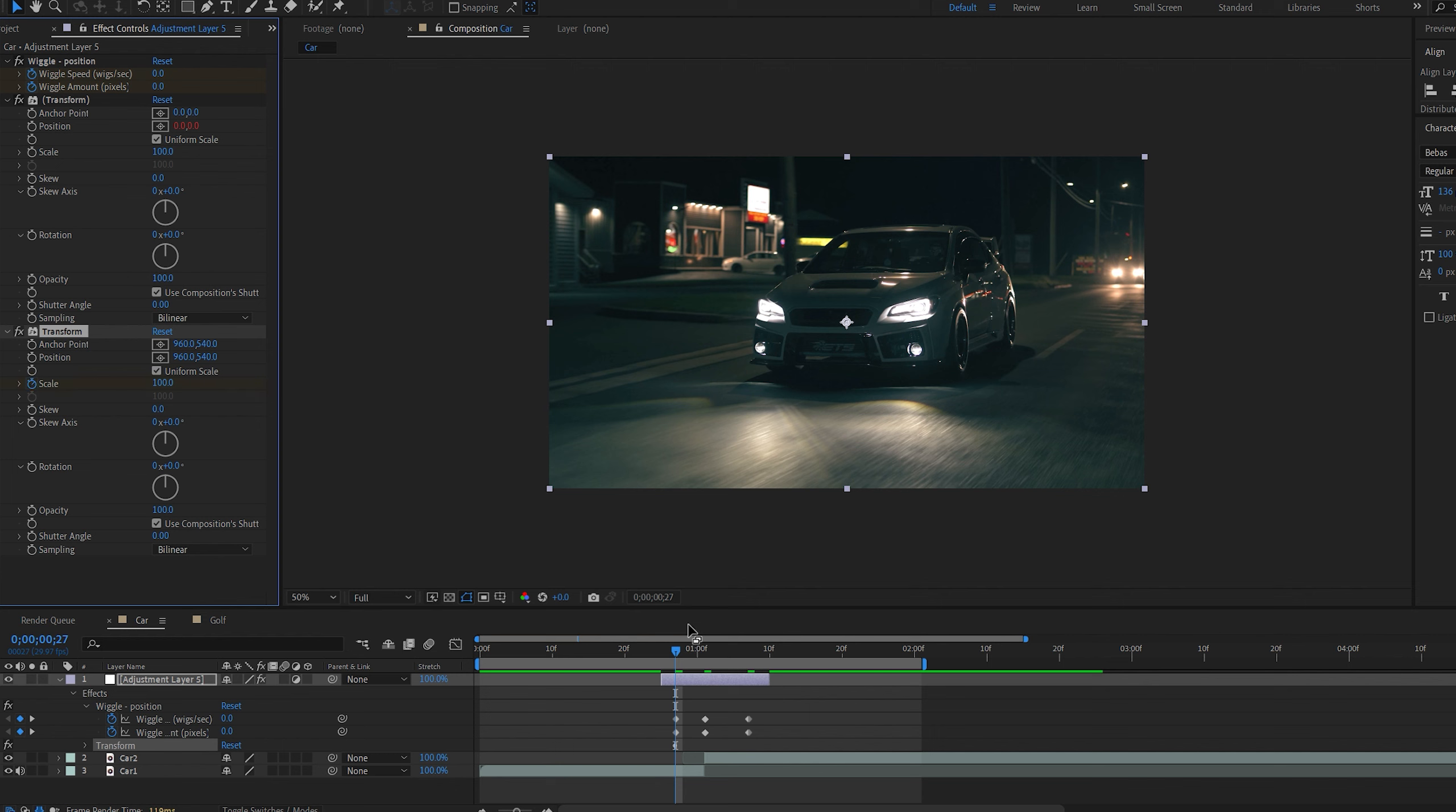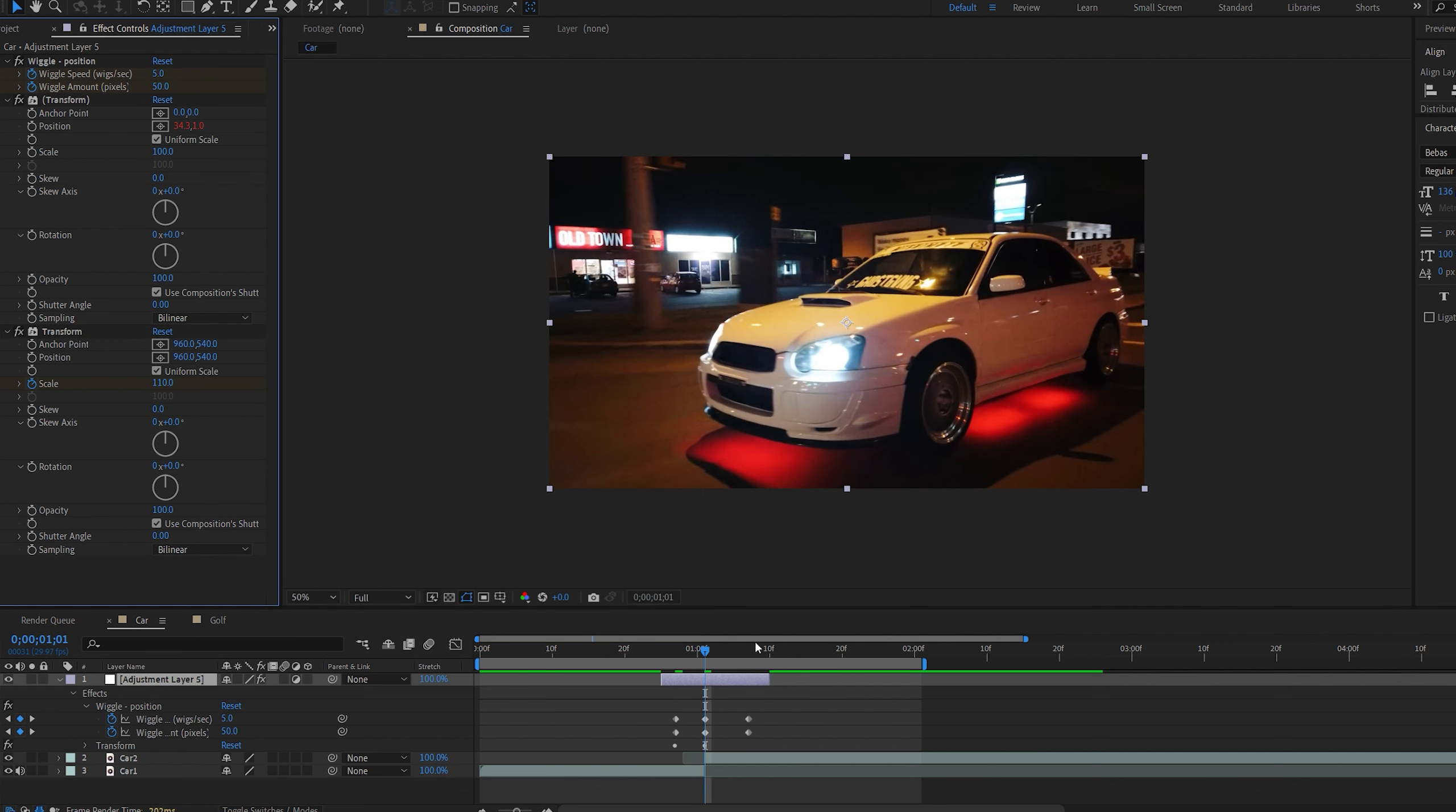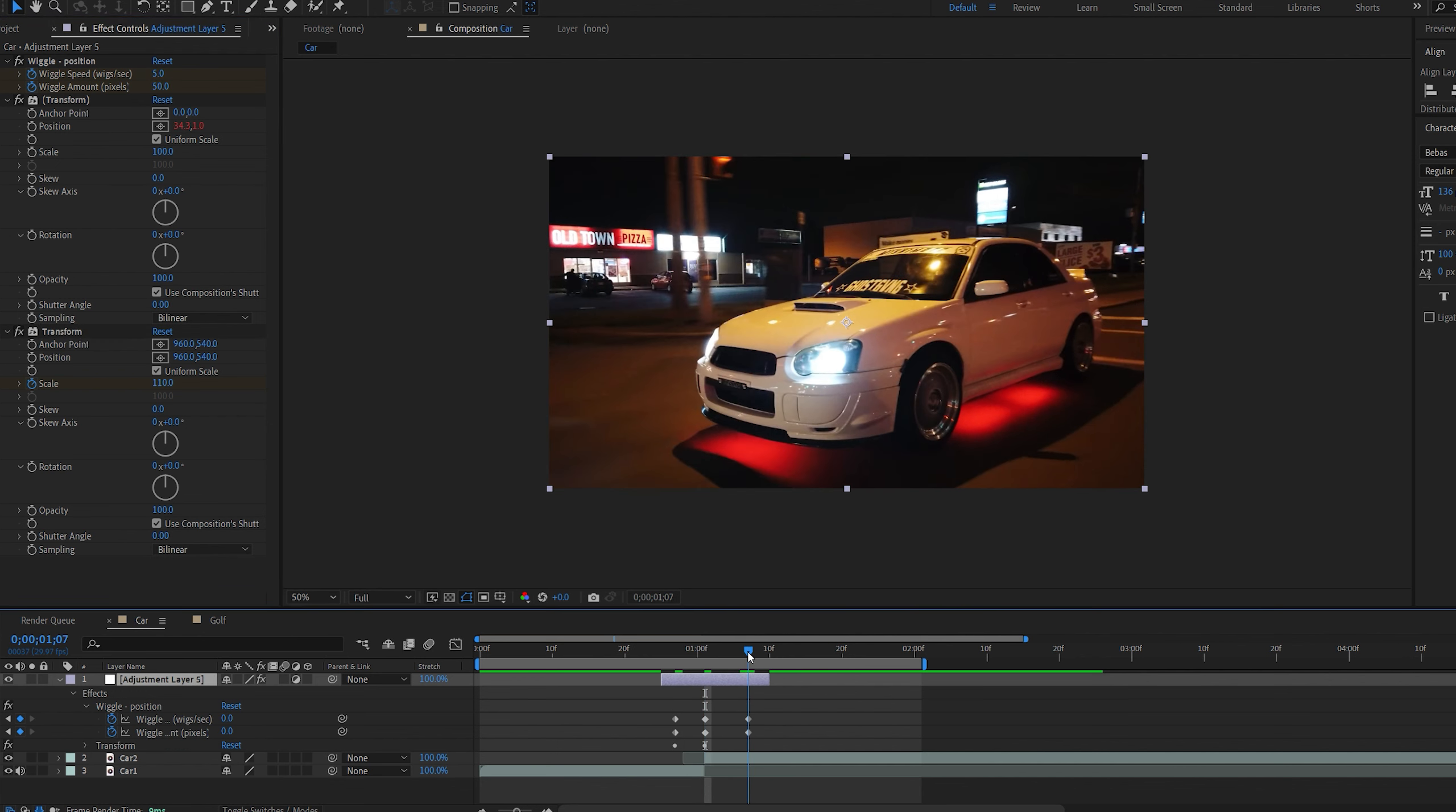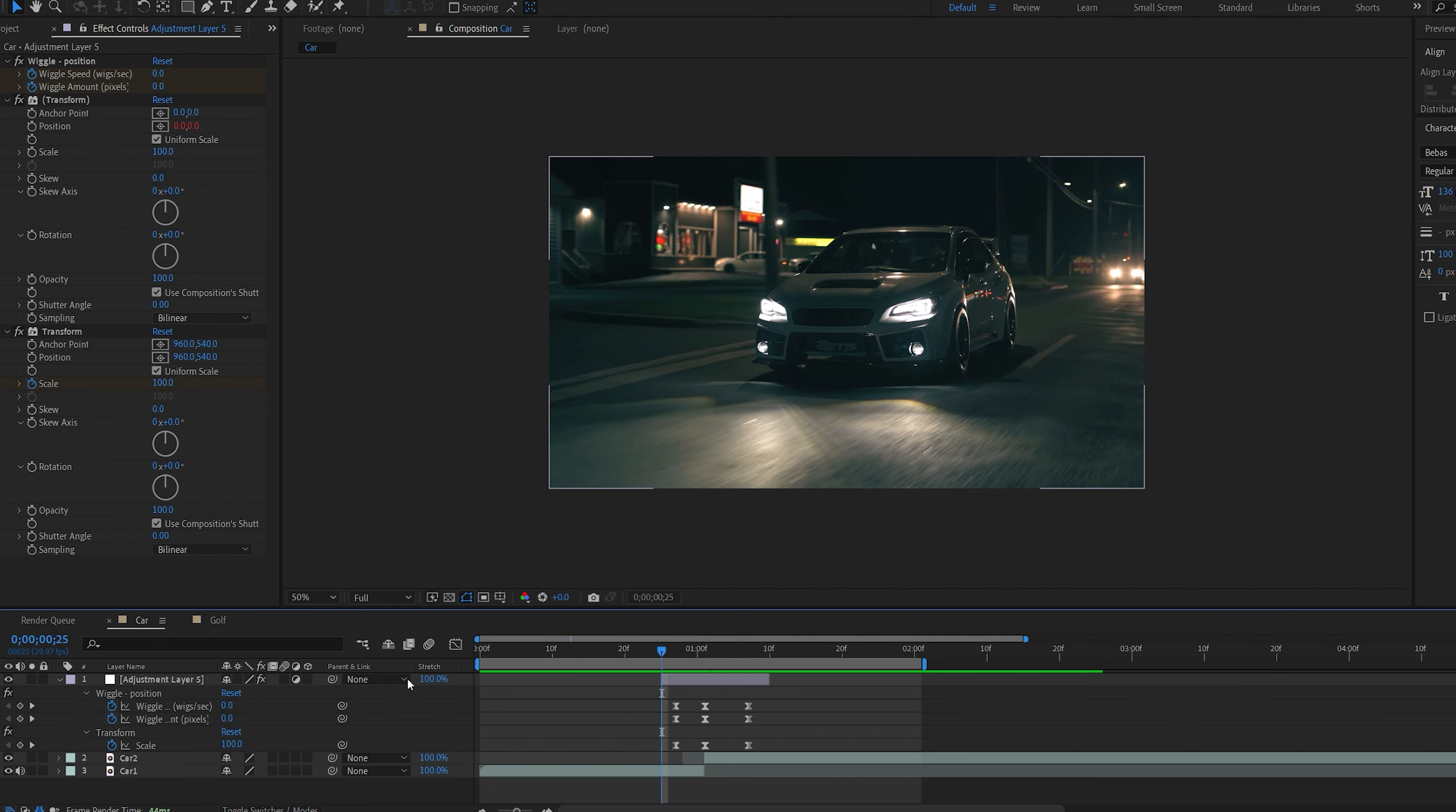Now let's add another transform effect on top of this. I'm going to set a keyframe at the first keyframe we have on the scale. Go to the transition section and set it to 110. Move to this keyframe and set it back to 100.